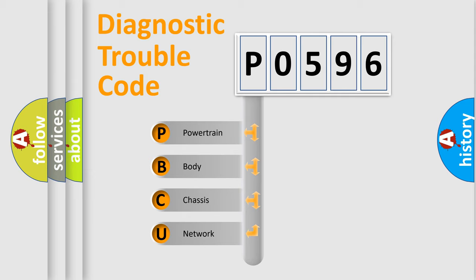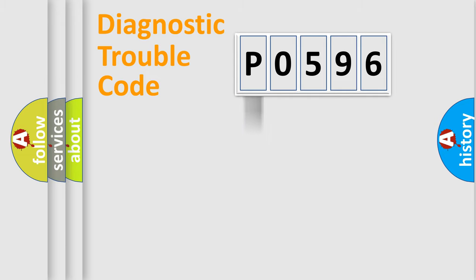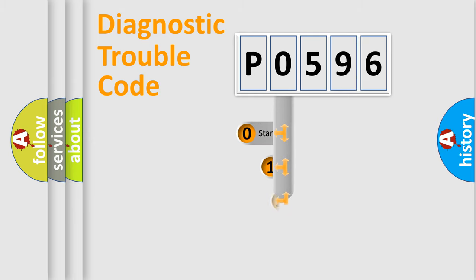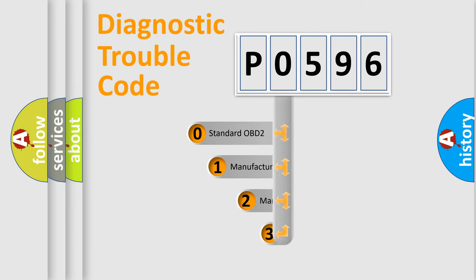We divide the electric system of automobiles into four basic units: Powertrain, body, chassis, and network. This distribution is defined in the first character code.